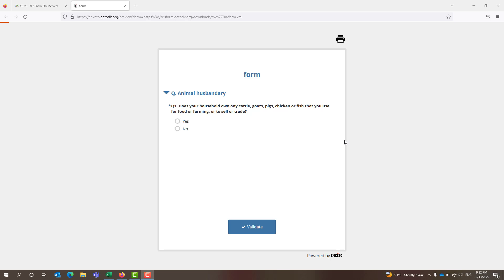Hello guys, you are welcome to our YouTube channel. Today in this video tutorial, I will be sharing some important skills related to Kobo Toolbox or Open Data Kit forms. At the first part of the video, I will navigate through a form that I have created and show you the features. And later, I'll show you how I have created those features. Now let's begin.